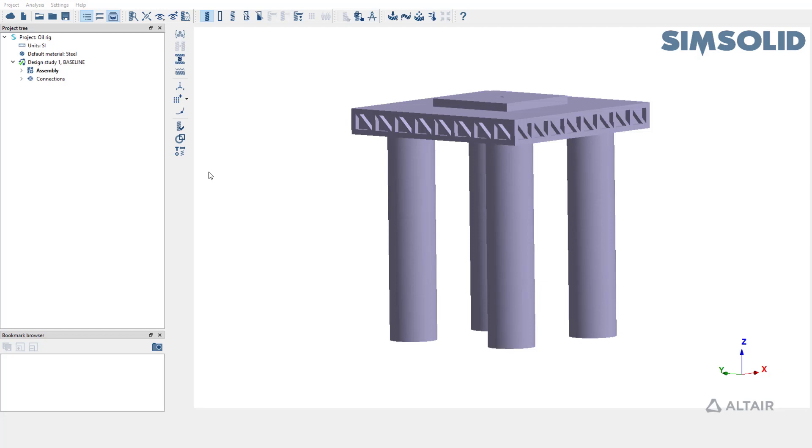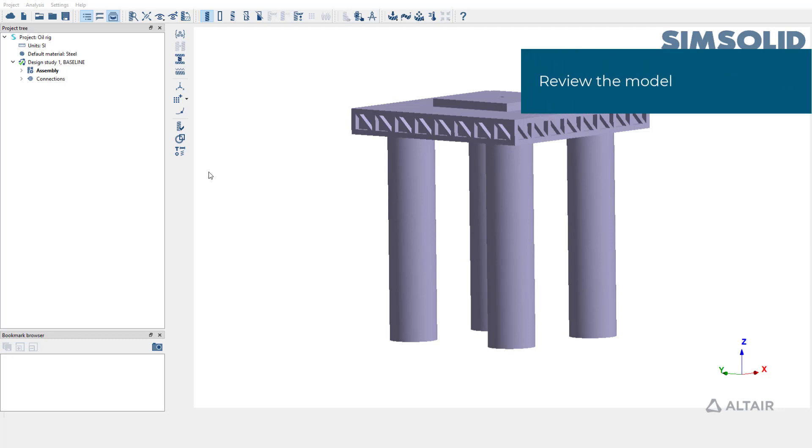In this video, we are going to learn how to create hydrostatic pressure in SimSolid. For the purpose of this demo, we have an oil rig model which has already been set up.